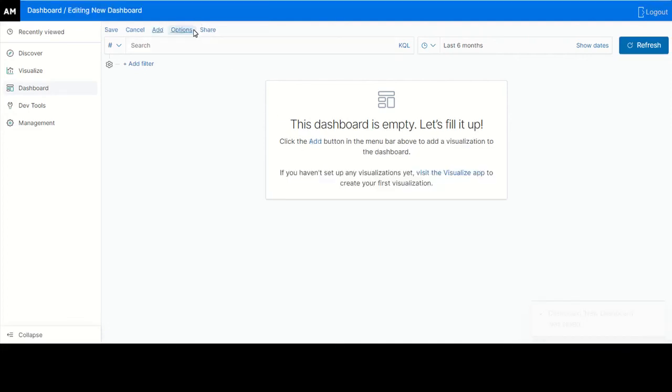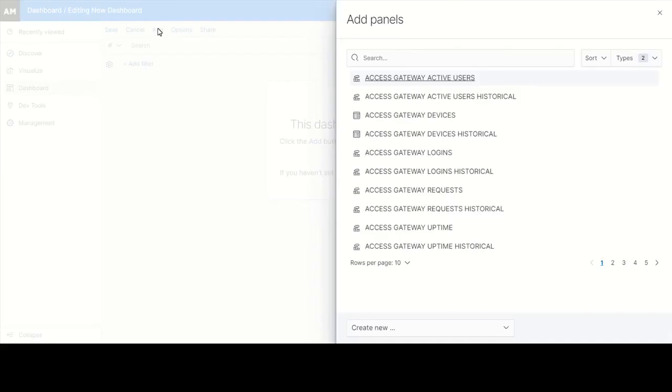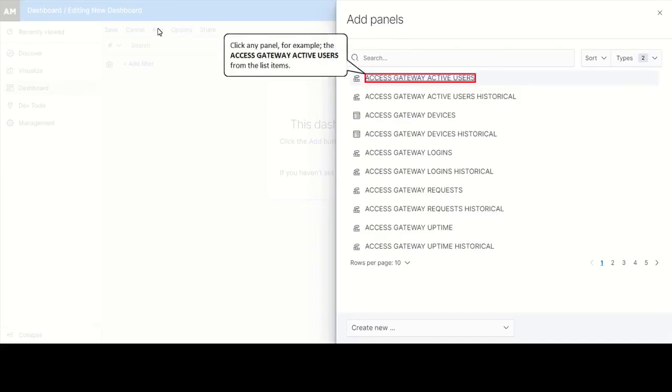Click Edit to edit the saved dashboard for creating a visualization. Click Add. You can select any panel to add them to the custom dashboard you have created. We have selected access gateway active users from the list items.